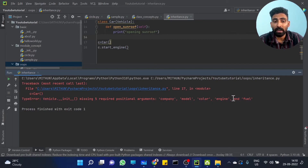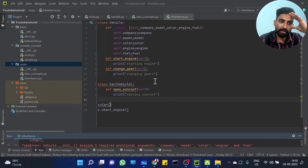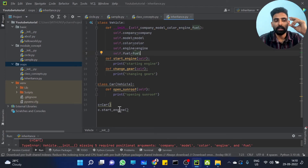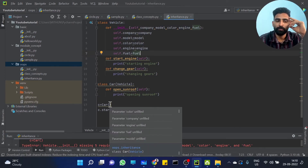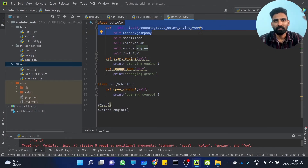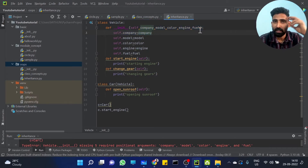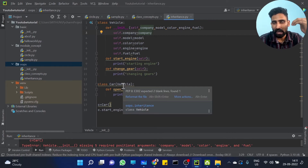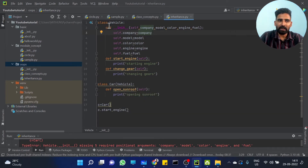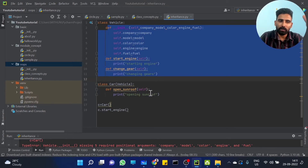Running this — Vehicle dot init missing five required positional arguments: company, model, color, engine, and fuel. That is actually the Vehicle class init method, right? I am creating an object of the Car class: c equal to Car. Why do I need to pass all these variables? It's obvious — the init method is inherited from the Vehicle class.